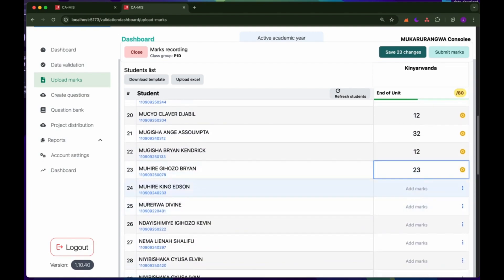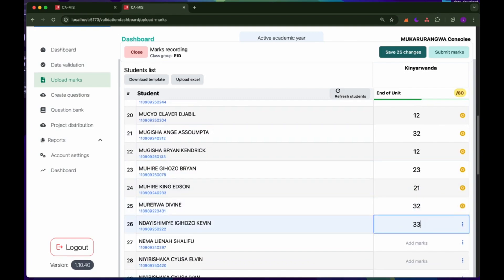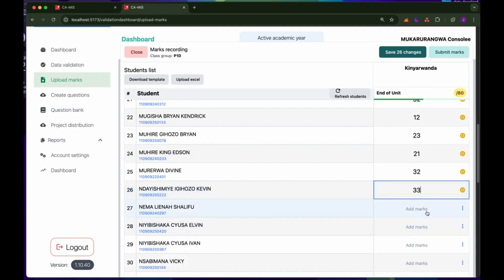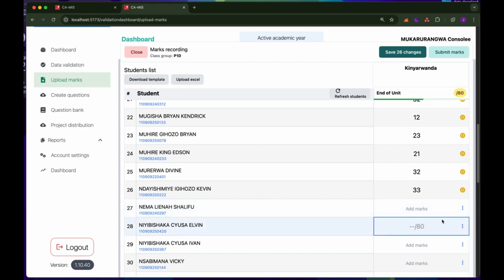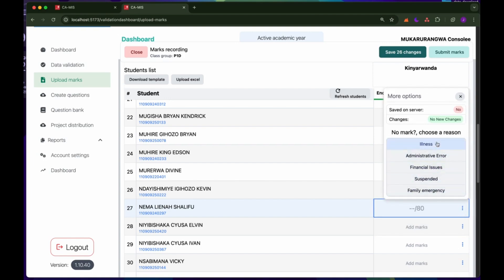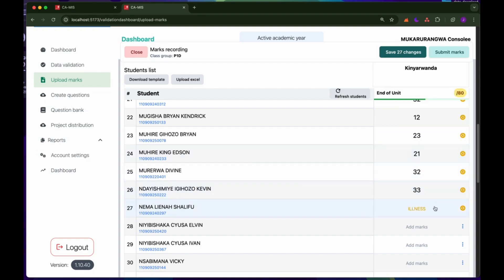For students who don't have a mark — who didn't attend the exam or assessment — it is not necessary to skip the student as it used to happen in the old MACs system. If you click on the three dots, you can add the reason why the mark is not present. For example, if you click on 'Illness', it means the student was sick at the time of the exam, and the system will record that the student doesn't have a mark because they were ill.